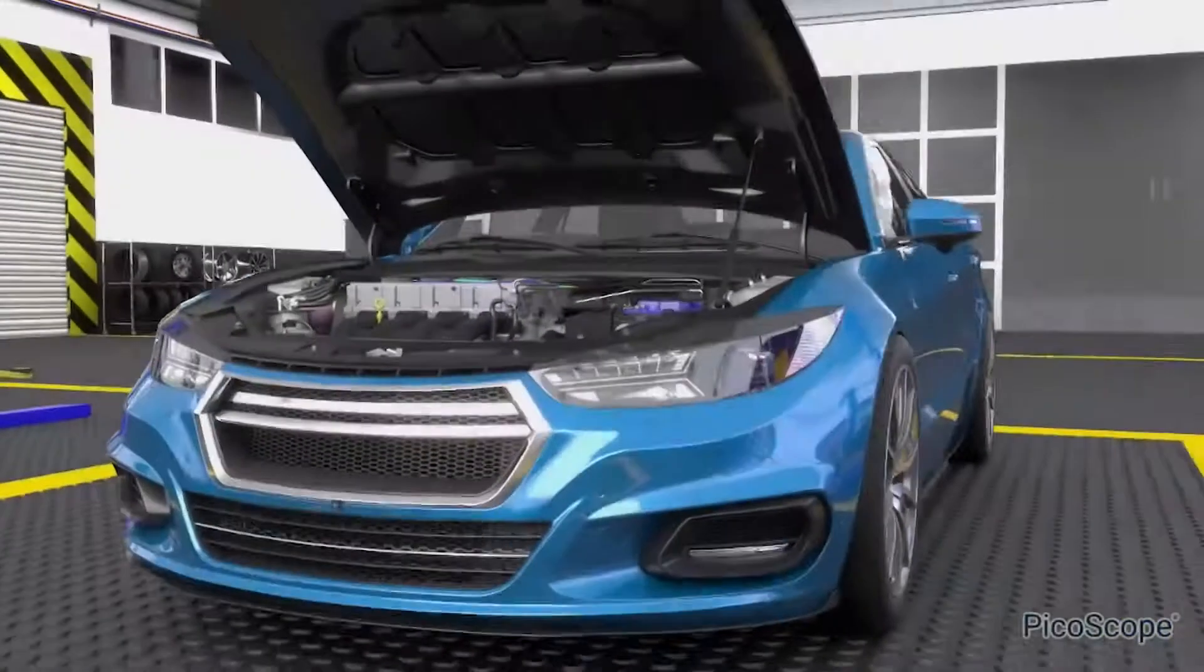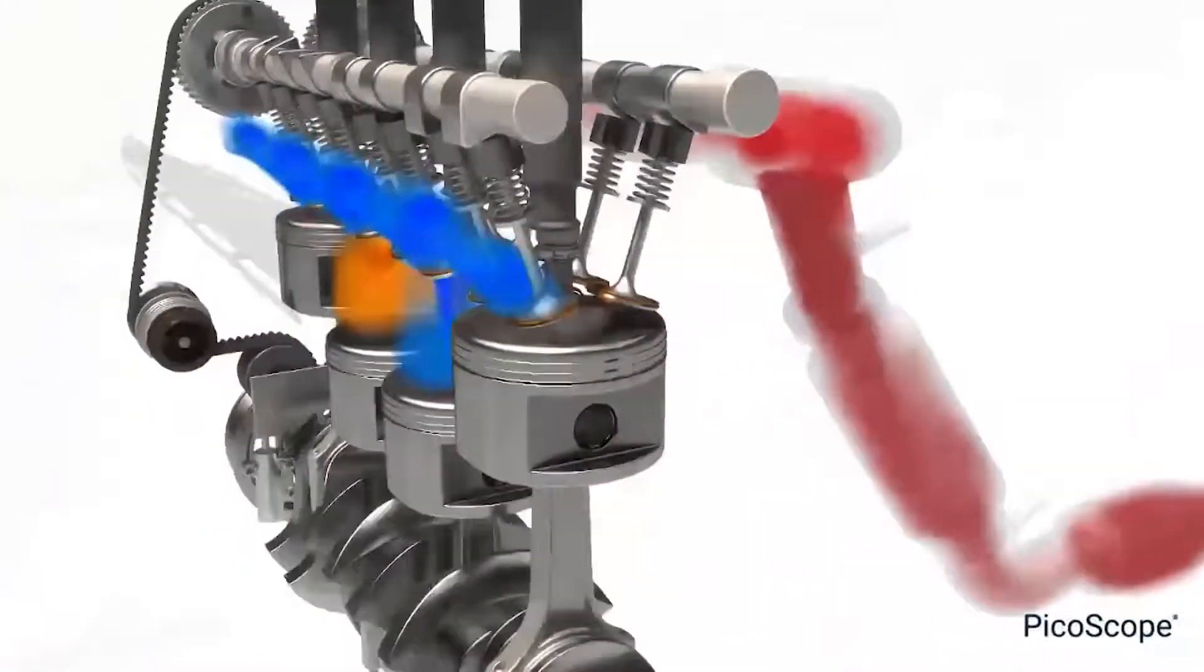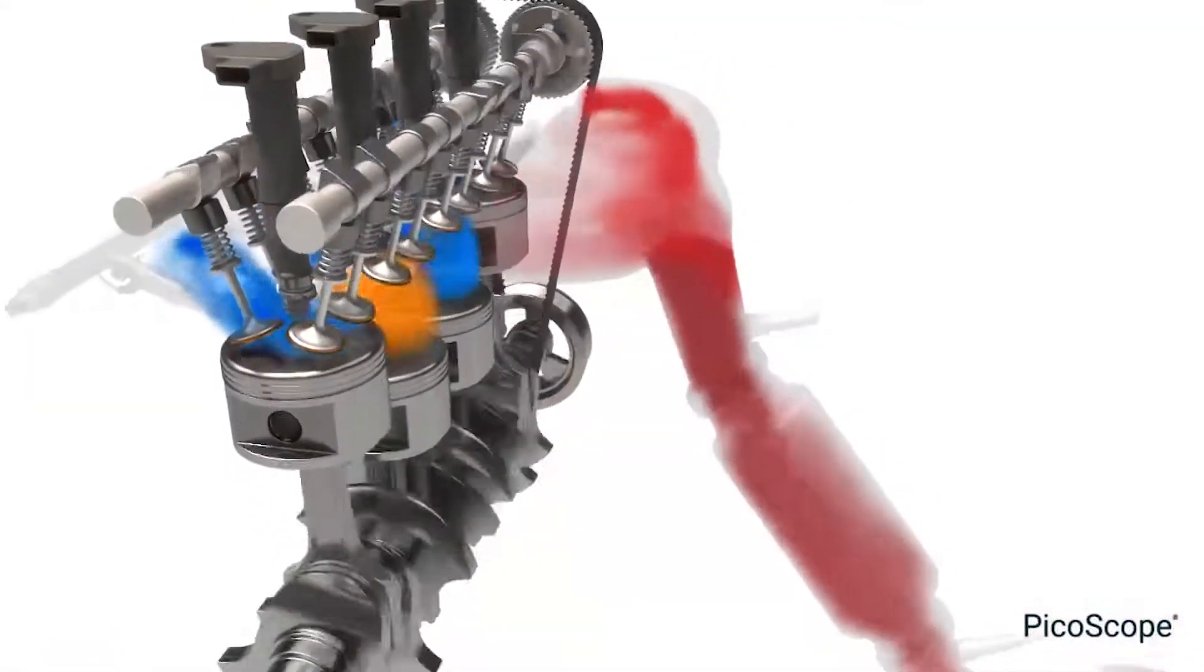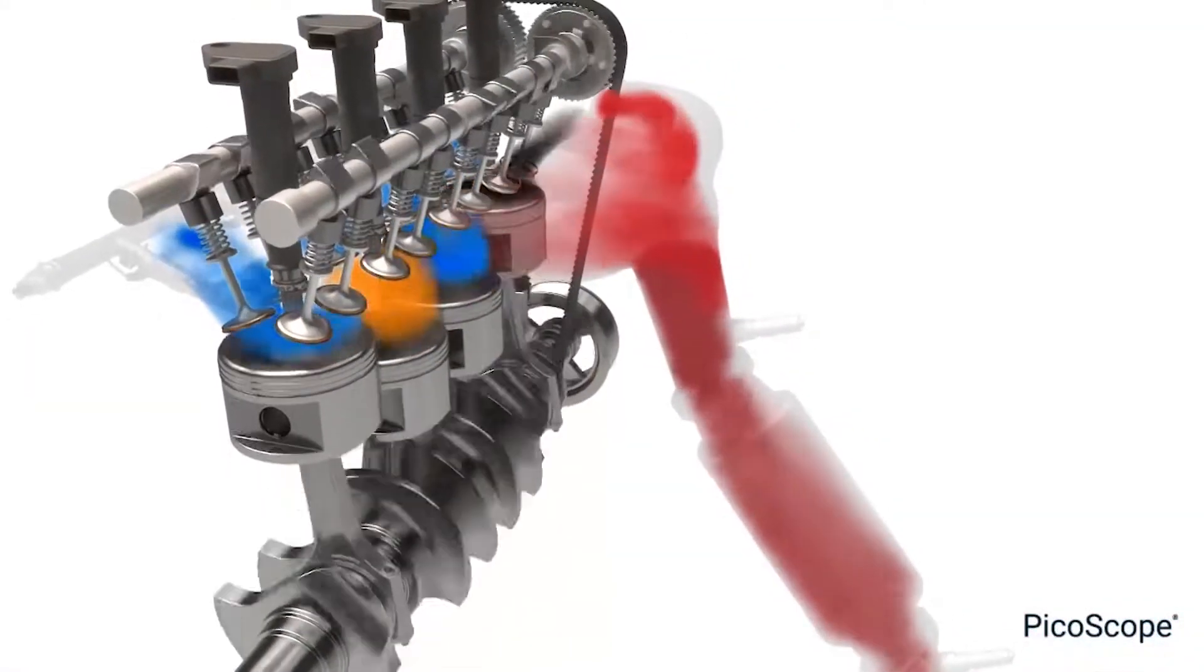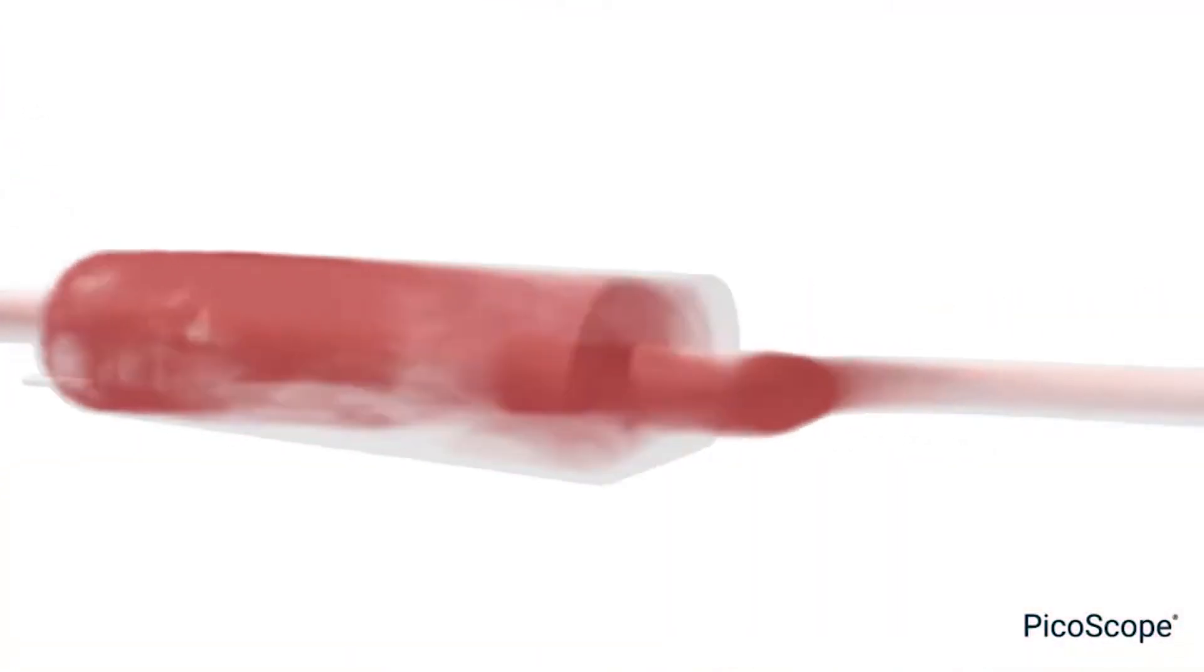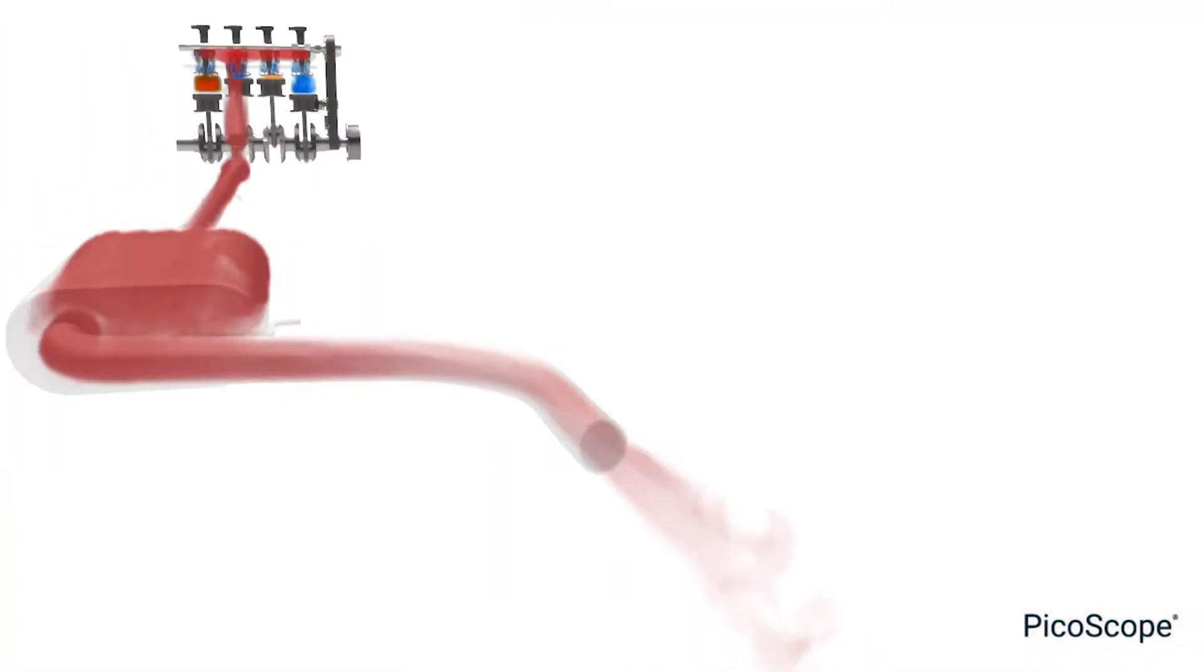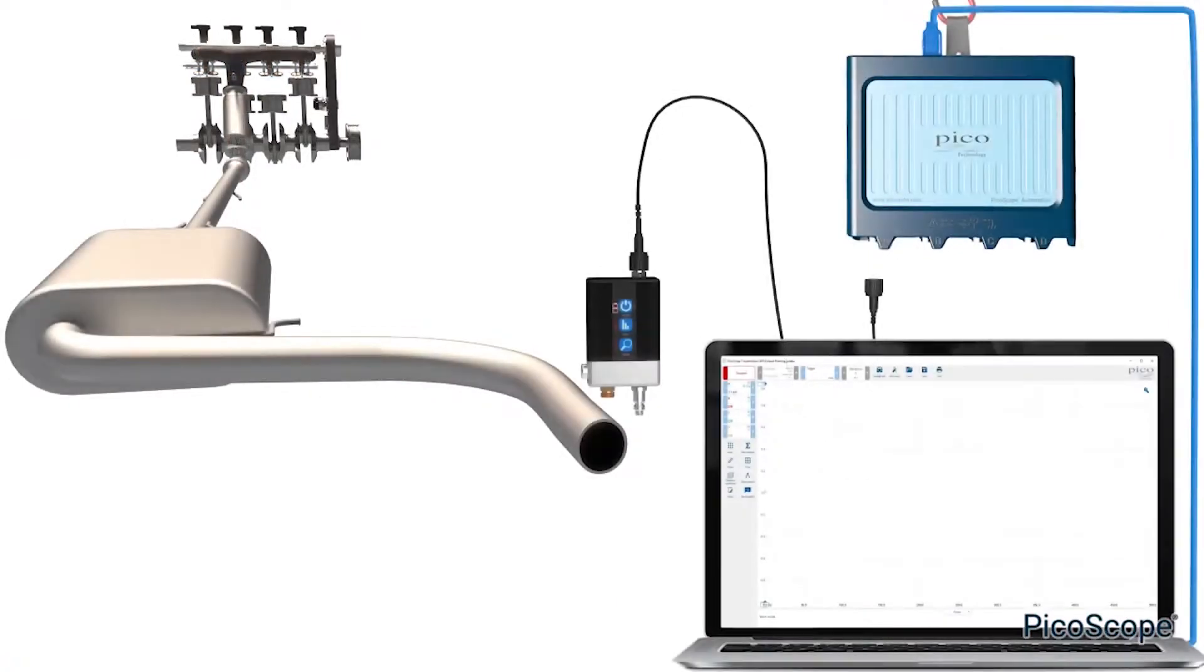Possibly the least intrusive WPS pressure transducer test you can carry out is measuring exhaust gas pulsations, yet it's one that yields a wealth of information regarding the engine running condition from both a combustion and mechanical perspective.